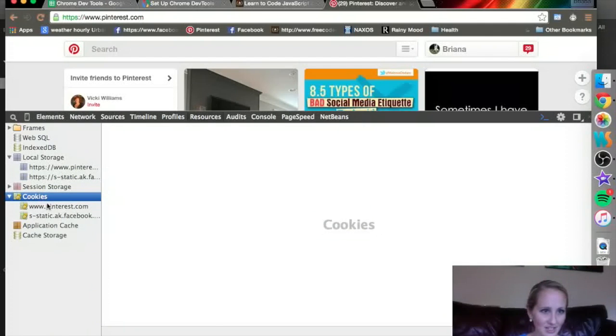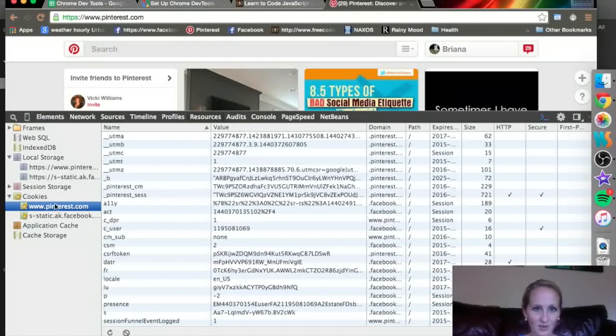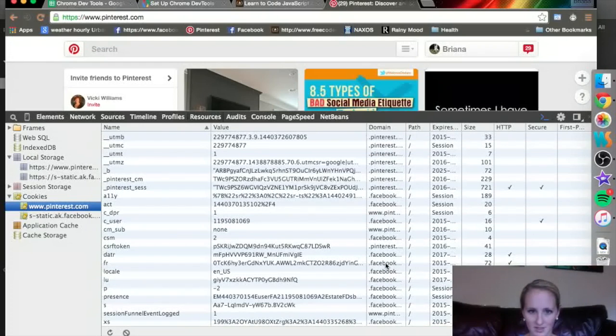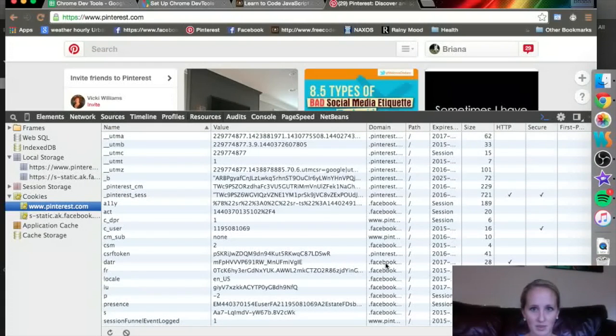Let's see if I have any cookies from here. I do — look at all these. Now most of them are from Facebook or Pinterest, that seems to be where they're all from, which makes sense — they're linked for me.